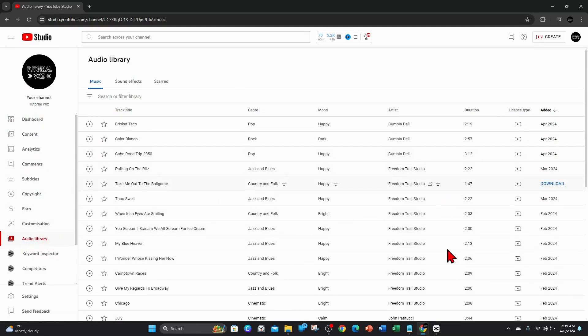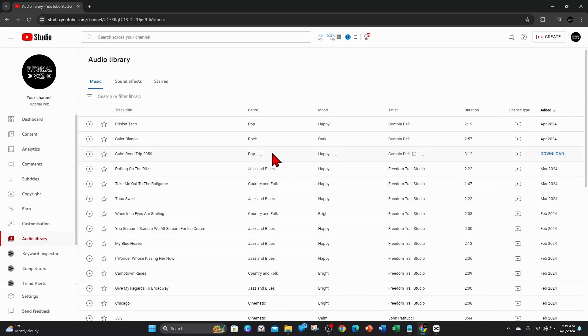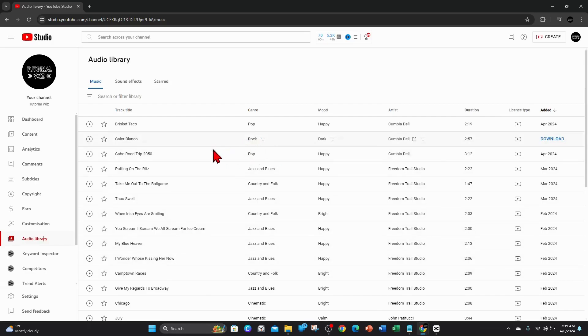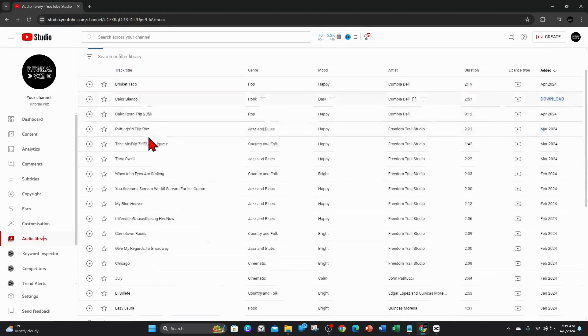Now from here, you've got all these free audio tracks you can use for your video, and these are all copyright-free. So you won't get any strikes or penalties if you use any of these audio tracks for your YouTube video.